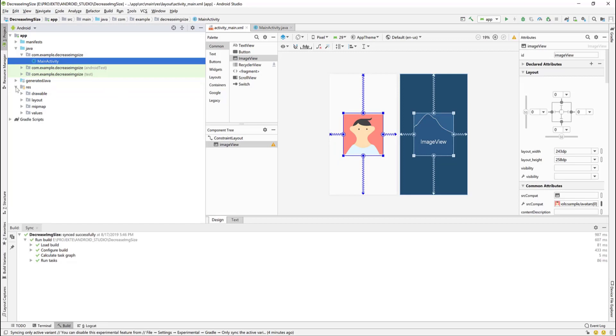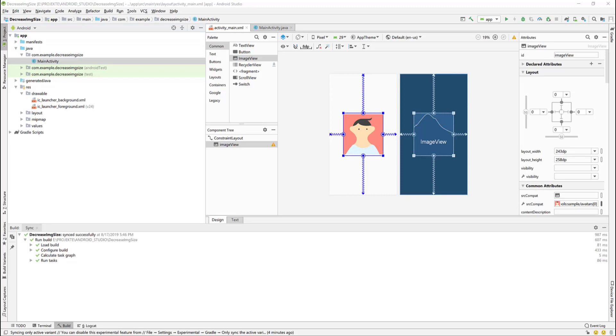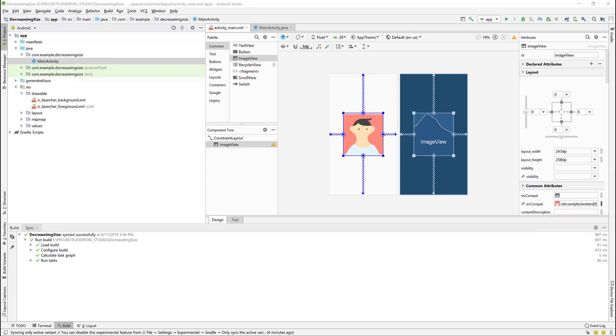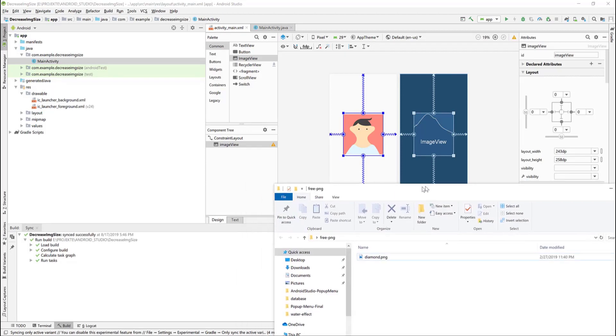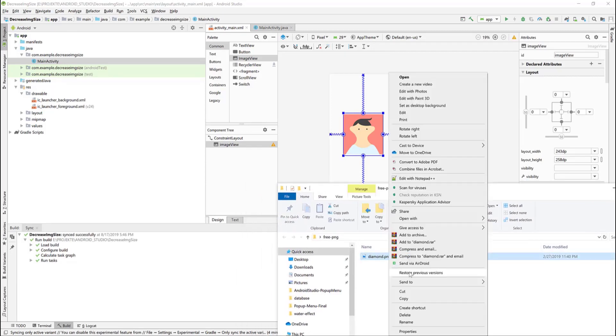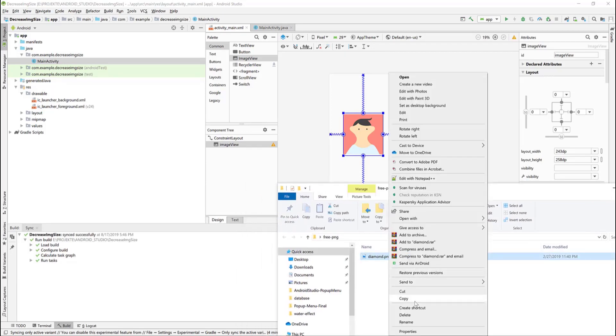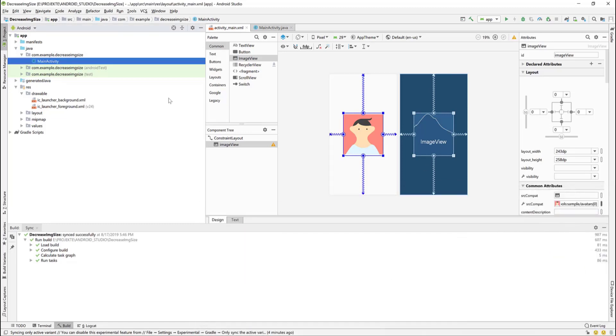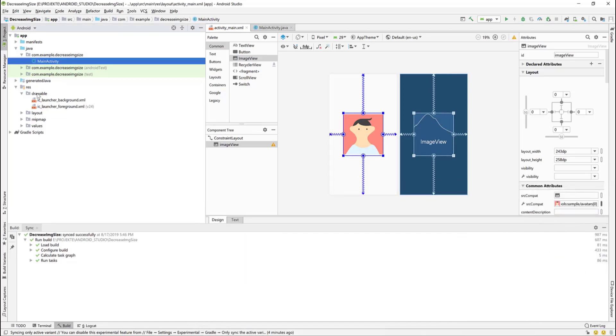Now open the res folder in the drawable, expand it. We need to copy the image. I have a PNG image. I have downloaded it from pixabay.com, a diamond art. Copy that, go to the drawable and paste it.